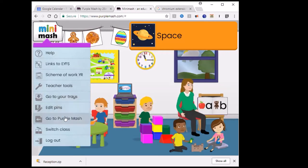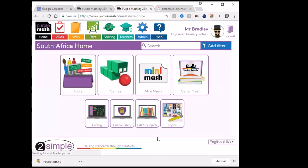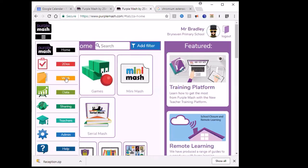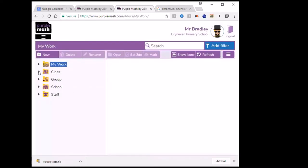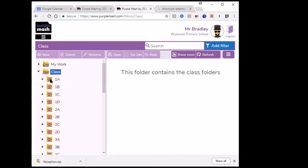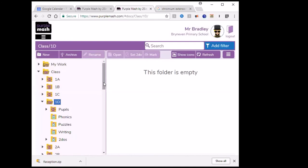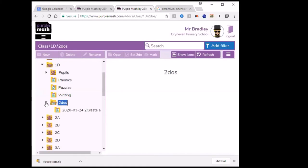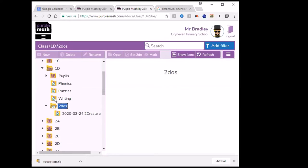Here you can switch classes and there's the log out option. When you go to Purple Mash you've got a lot more that you can do. The grade ones are also given this area — it's basically like Windows Explorer. You're going to save all your work in these different files, but your children are all there, already arranged in classes. Here's your class — we were working with 1D.